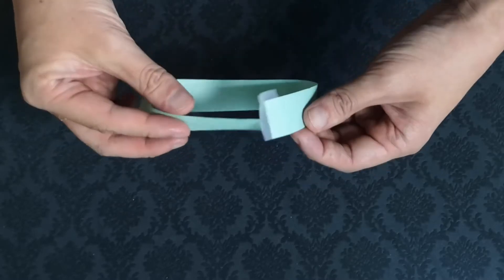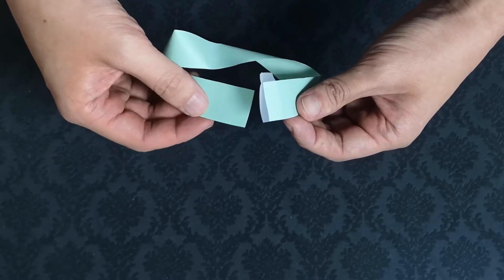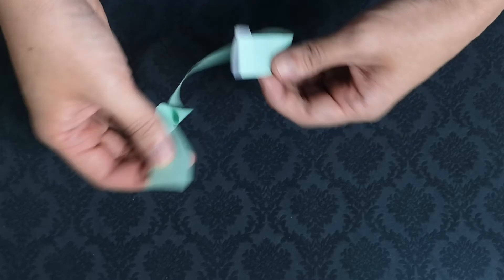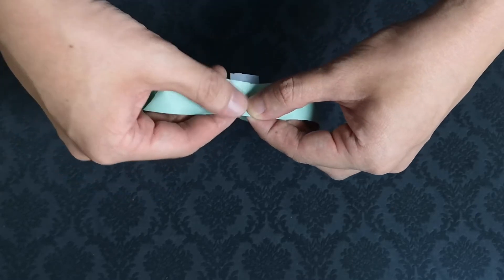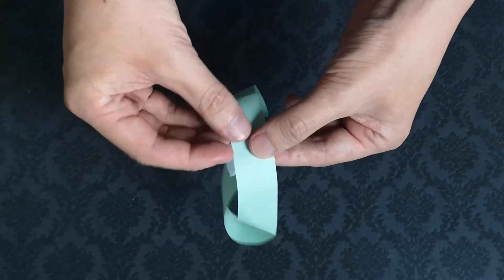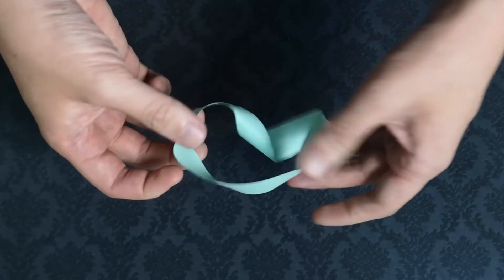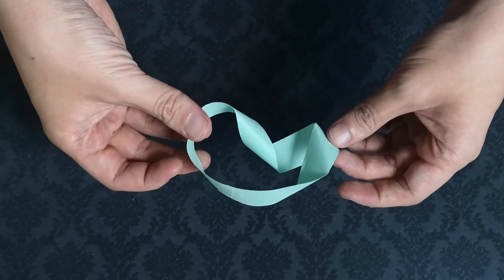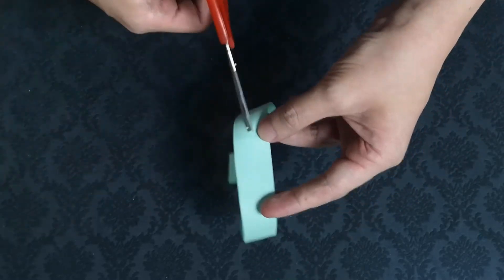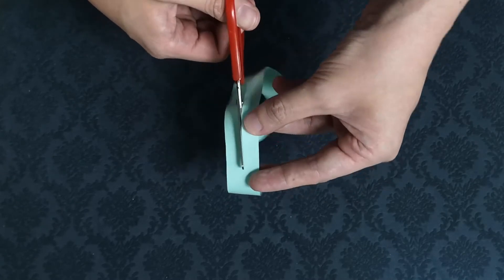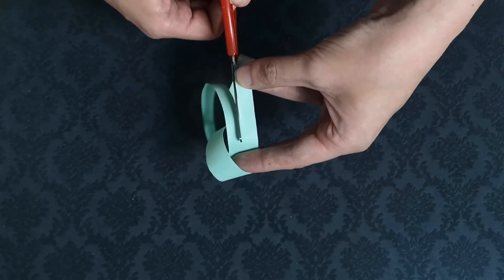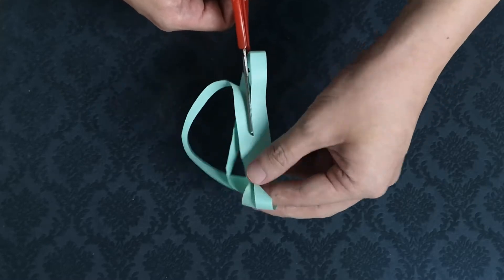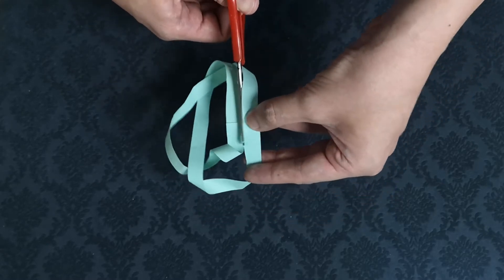If you give the strip a one full twist and another half twist, then glue the ends together, then cut this one along the center, the resulting shape is a long loop with a knot.